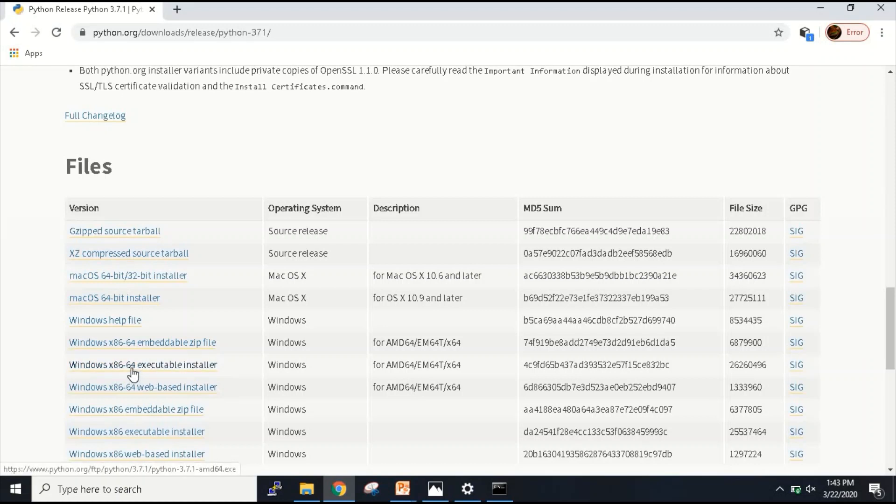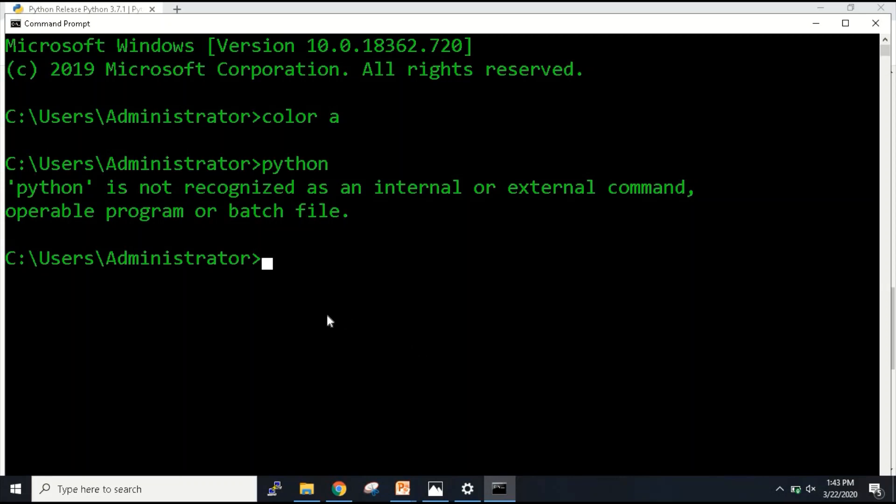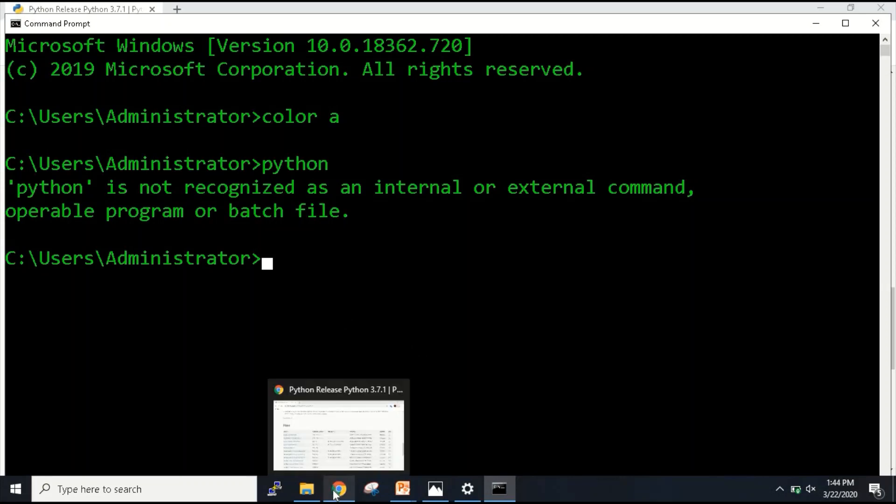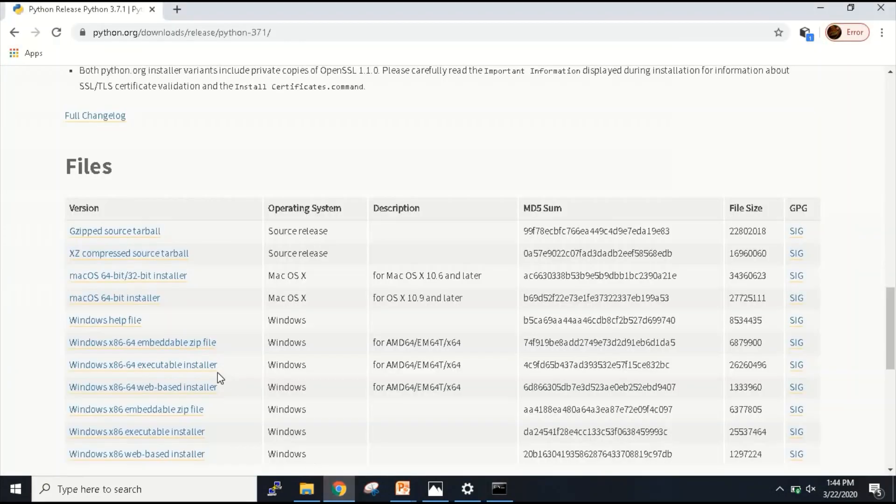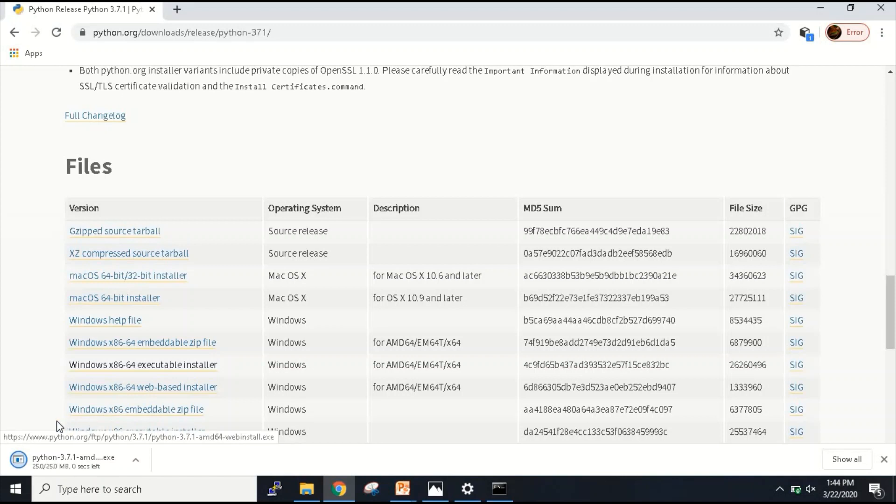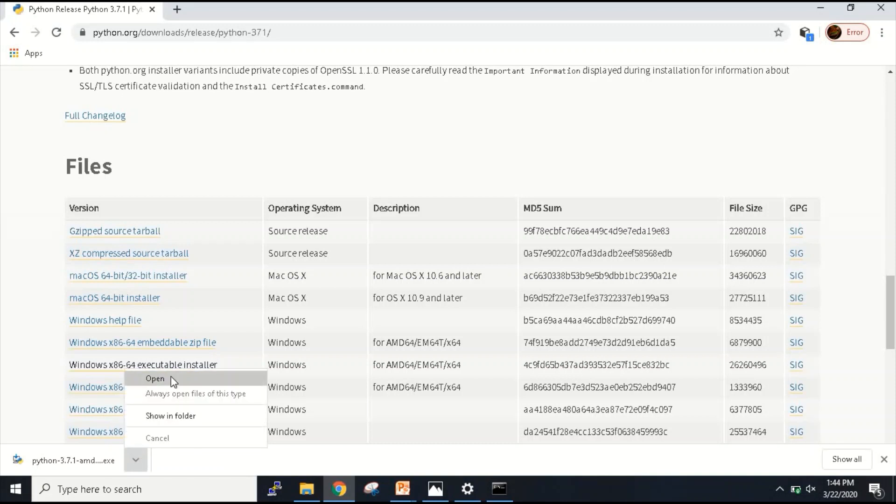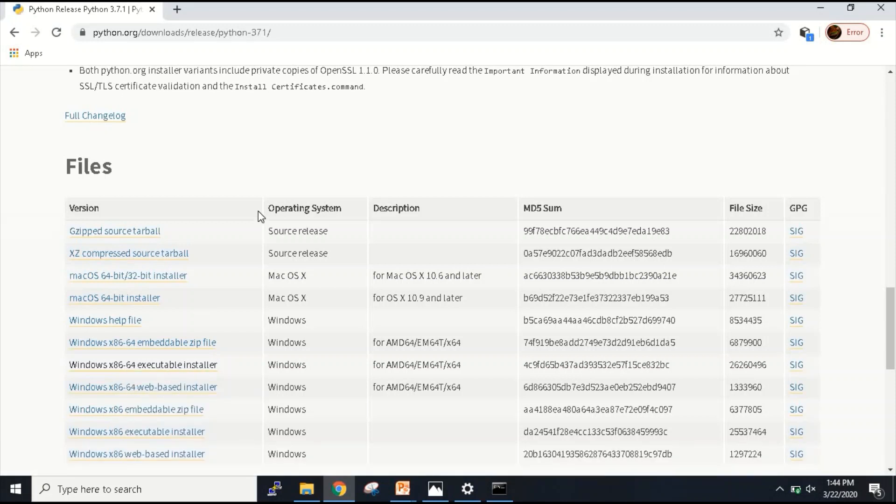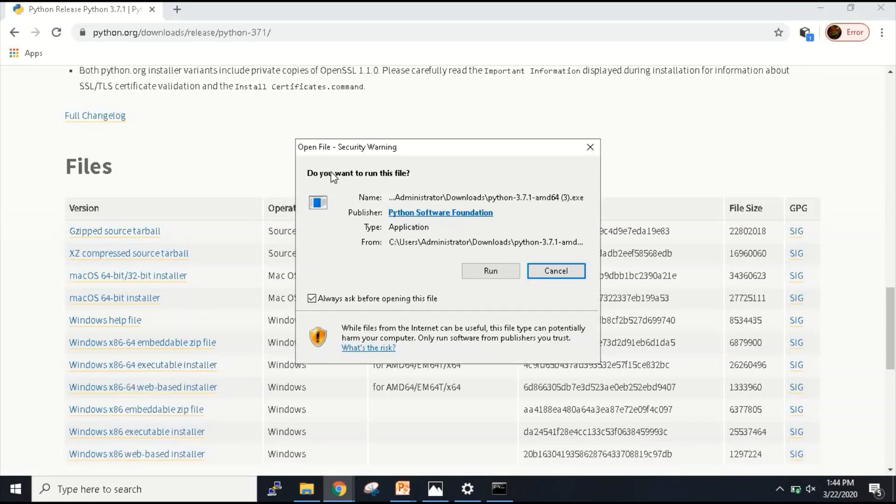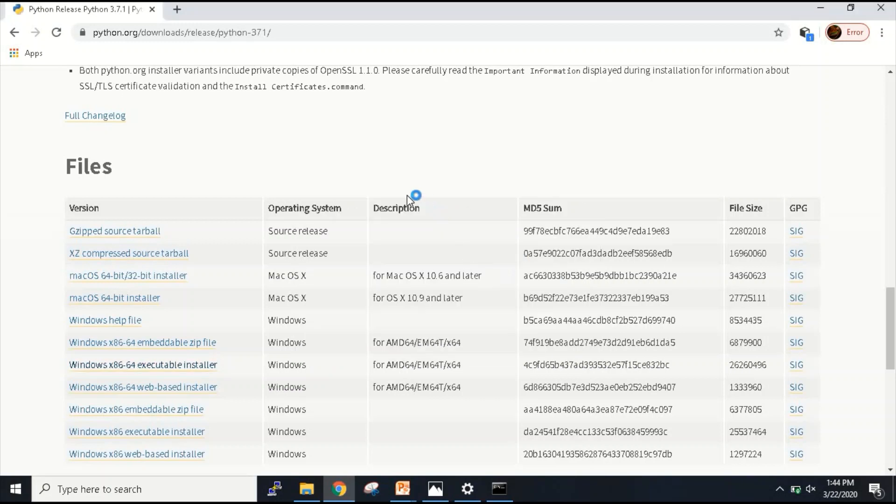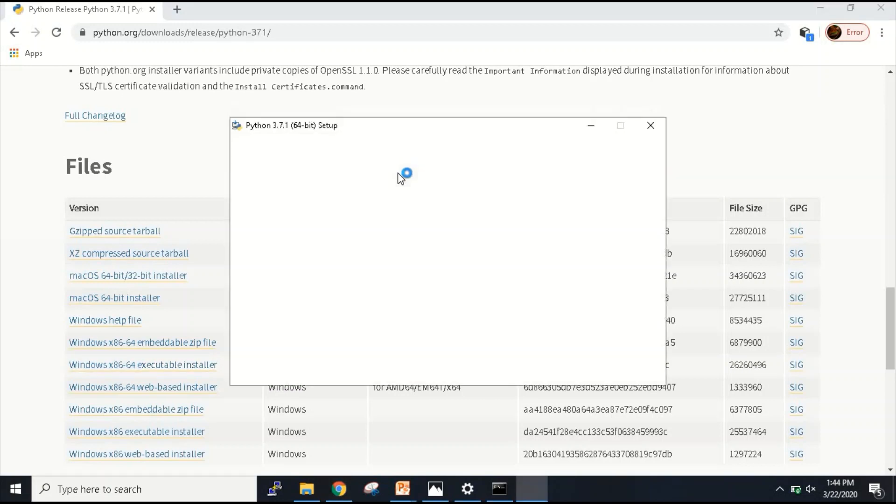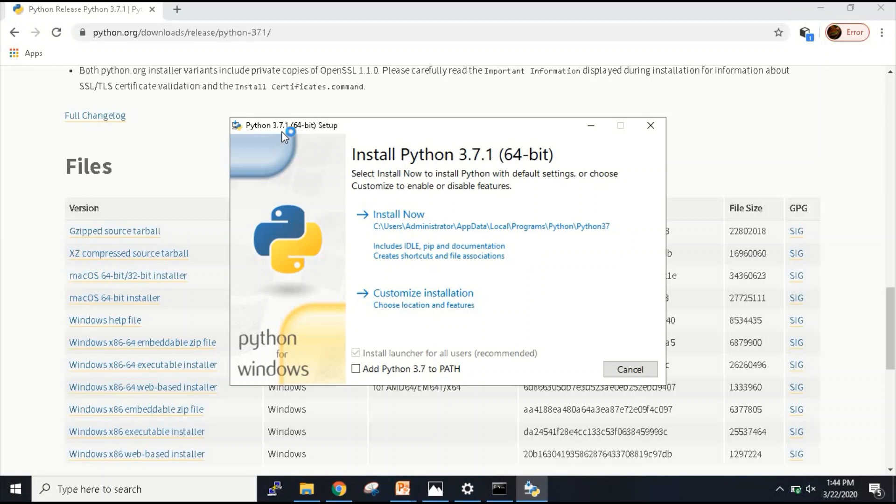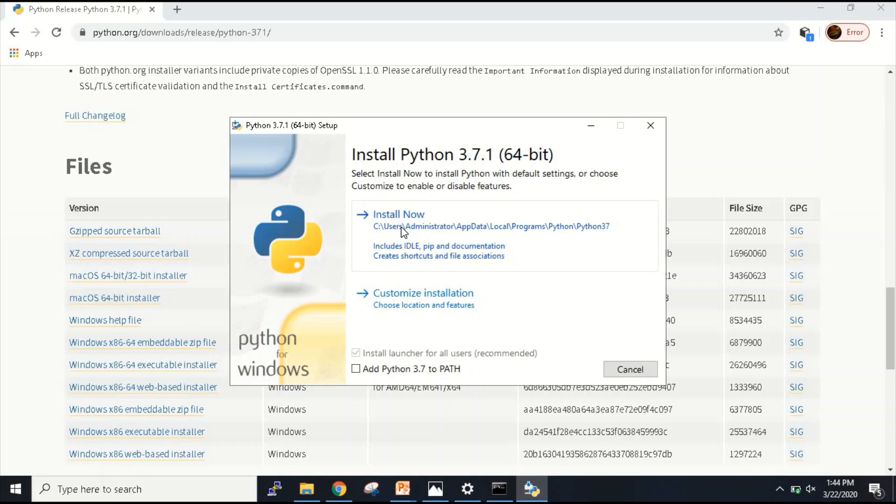Here it says embeddable, then you have got executable, and then web-based installer. You can select any of these three, but more specifically I will select this executable installer. Why am I doing this? Because I can install it from scratch and also I can give that particular path. It's better that I use this executable installer. Let me click on this, and it has started downloading. Based on your internet speed, it will complete the downloading process. My downloading process is completed. I'll just click on this and click on open.